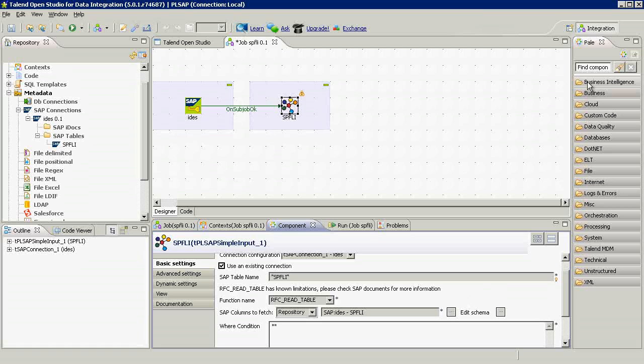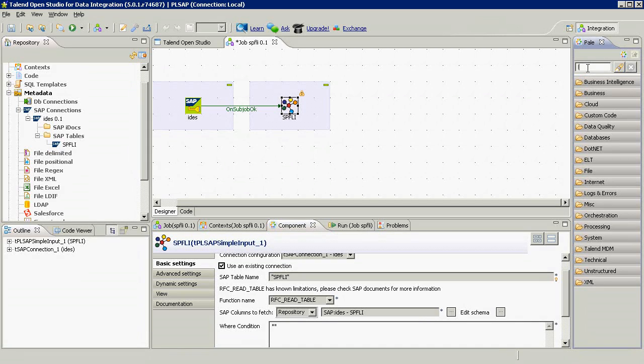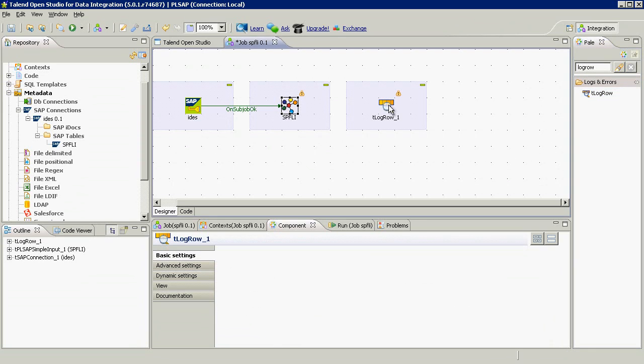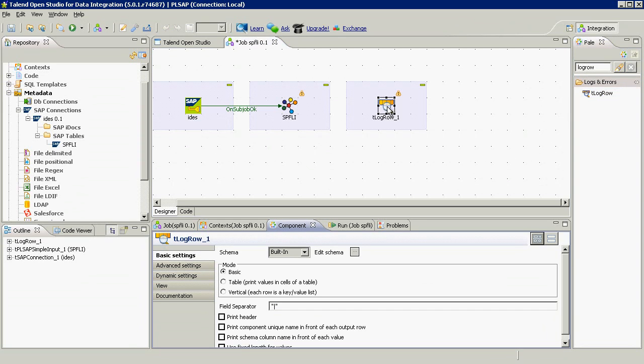Now, we drag a log row component here to see the results, the output of our job, to see which records we've downloaded from SAP.